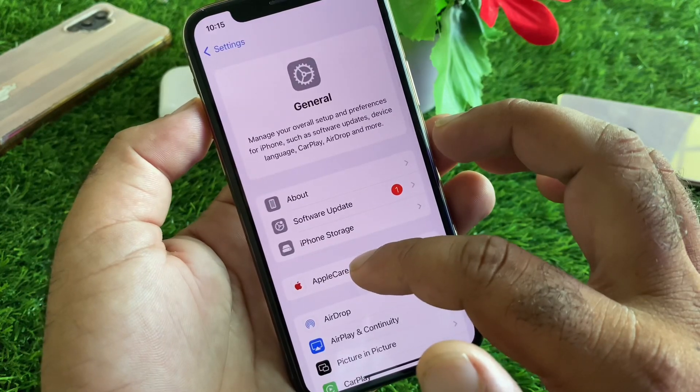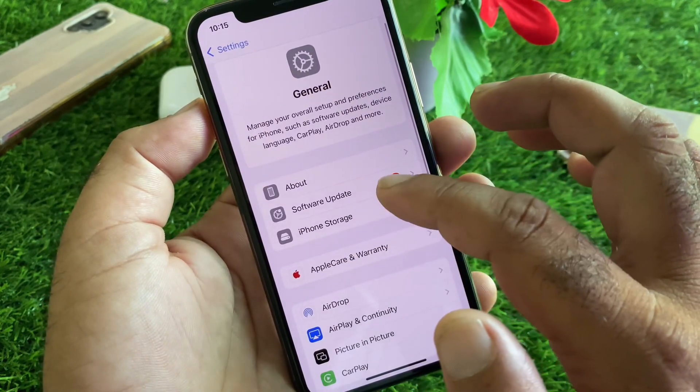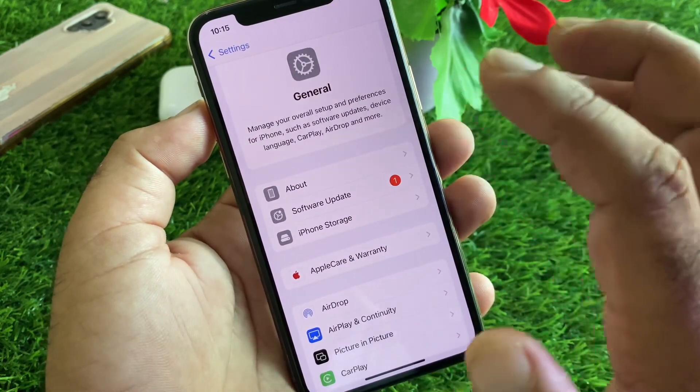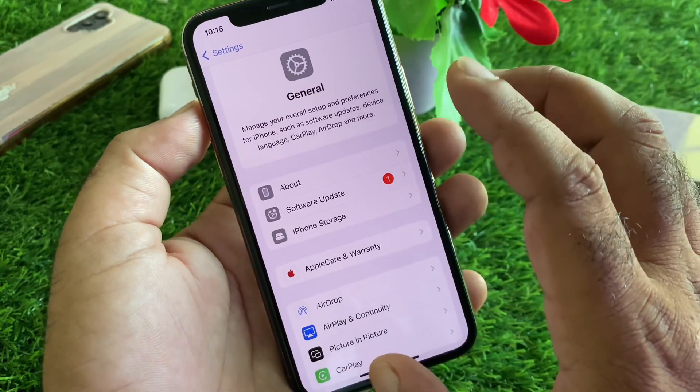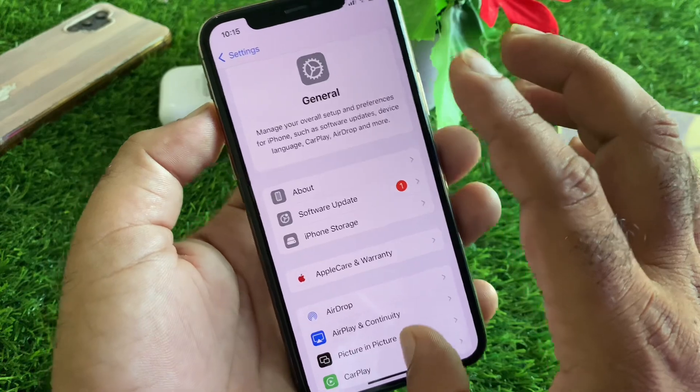Here you will find the option for General — click here and then click on Software Update. Update your iPhone or iPad to the latest iOS version.